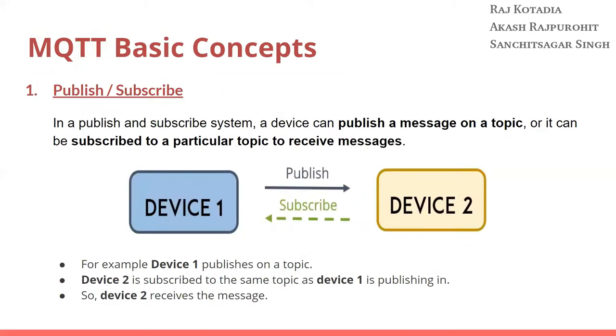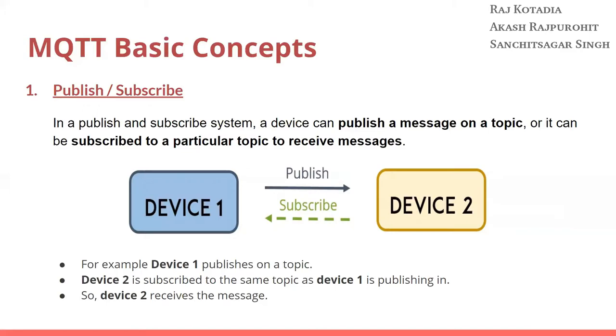Now let's go through some basic concepts of MQTT protocol. First is the architecture that it follows, which is the pubsub architecture or the publisher-subscriber model. In the publish and subscribe system, a device can publish a message on a topic or it can be subscribed to a particular topic and receive messages. If you want to relate it to a real-world example, you subscribe to a particular YouTube channel and whenever a video is posted on that channel, all the subscribers listening to that publisher get the message. The same thing is happening using the MQTT protocol which follows the same pubsub architecture.